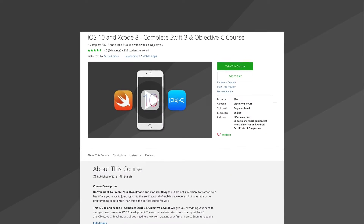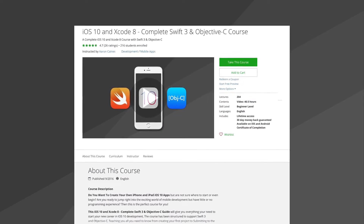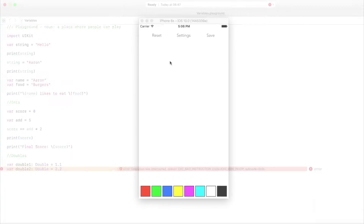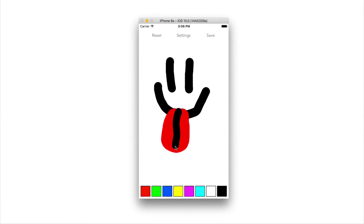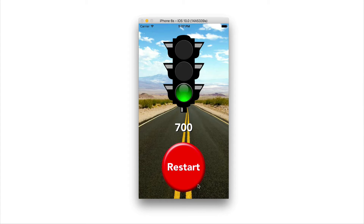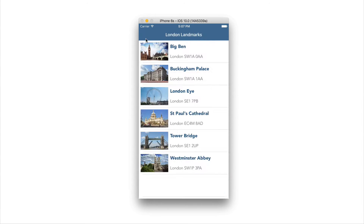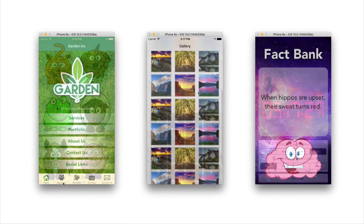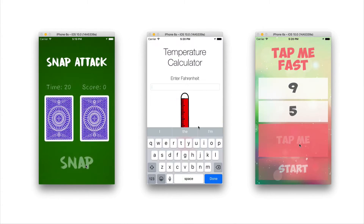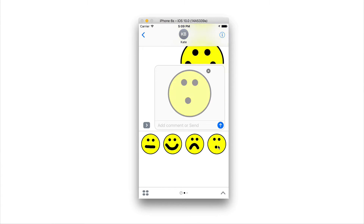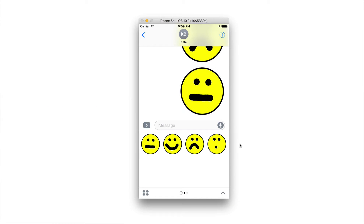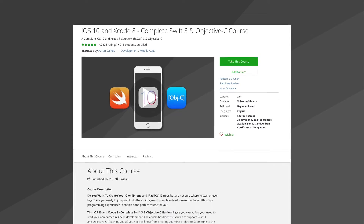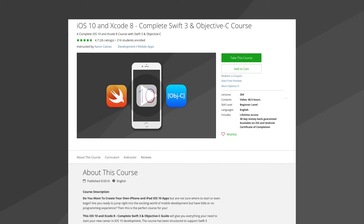This tutorial has been taken directly from our iOS 10 and Xcode 8 complete Swift 3 and Objective-C course, where you can create fantastic, fun, addictive and very useful applications and games with over 40 hours of video content. If you check out the link in the description, you can get this course with a huge discount only using the link down below. So make sure you go check that out and let's begin with this tutorial.